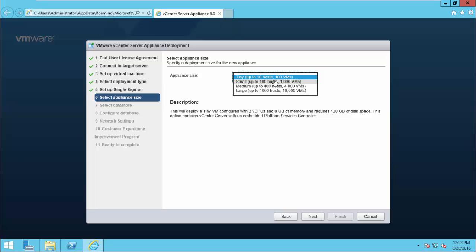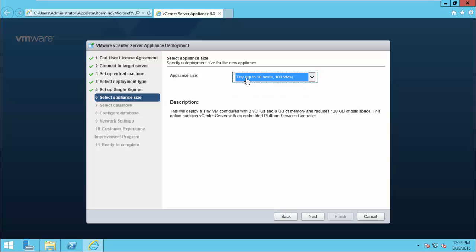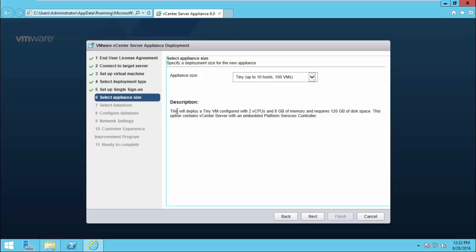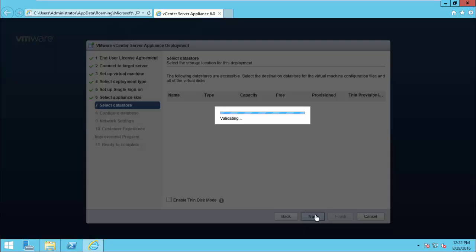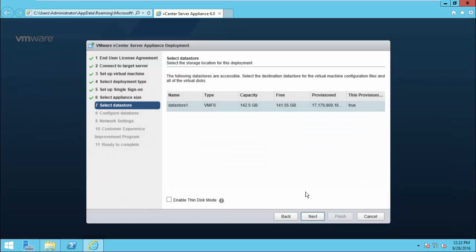There are four options available regarding appliance size. Here, for demo purposes, I choose Tiny, up to 10 hosts and 100 VMs. The minimum requirement to host a vCenter in an ESXi host is shown in the description. So make sure you have the same capacity available in your ESXi host.